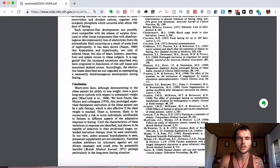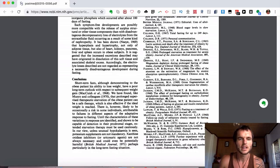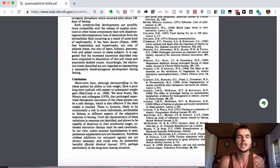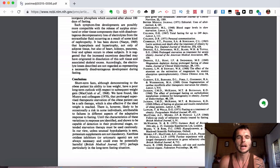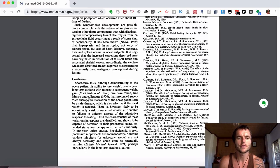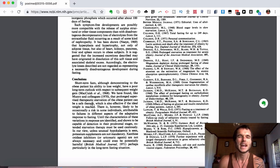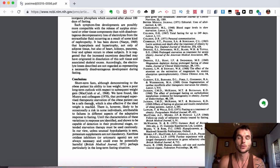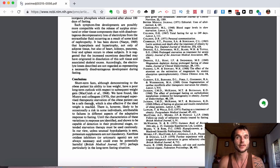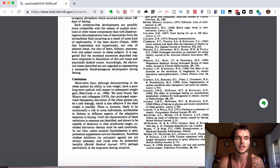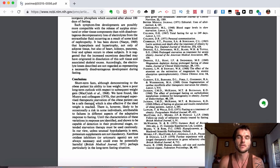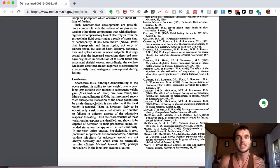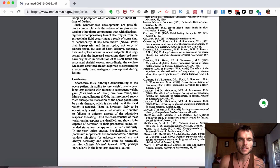The conclusion says, 'Short-term fasts, although demonstrating to the obese patient his ability to lose weight, have a poor long-term outlook with respect to subsequent weight gain. We have found, like Munro and colleagues, that prolonged supervised therapeutic starvation of the obese patient can be a safe therapy.' I don't agree that it's starvation because your body is still getting a fuel source from your own body fat. You're not starving if you're someone that's really skinny with no body fat—then yeah, you're starving because where is it going to get the fuel source from? It's going to break down all your muscles and all your fat, and then you've got nothing left. Then it is very unhealthy for you. You should never be doing it if that is something going on for you.